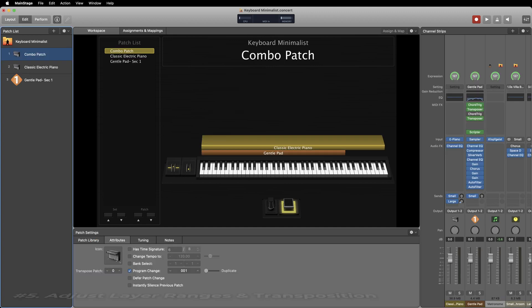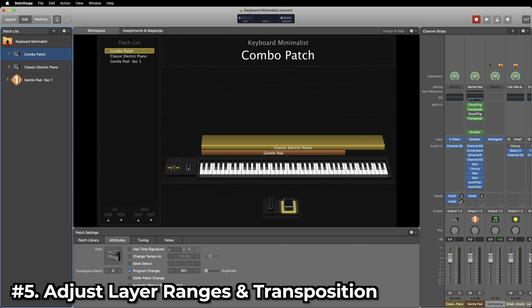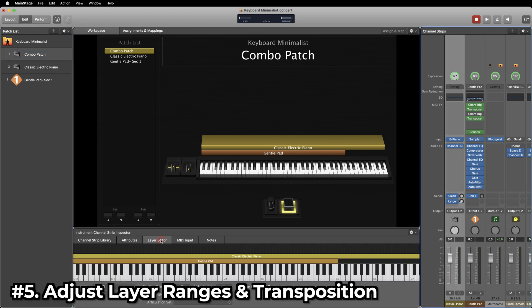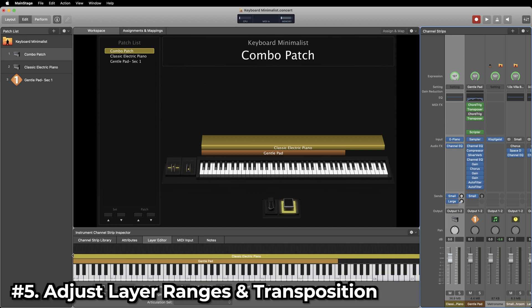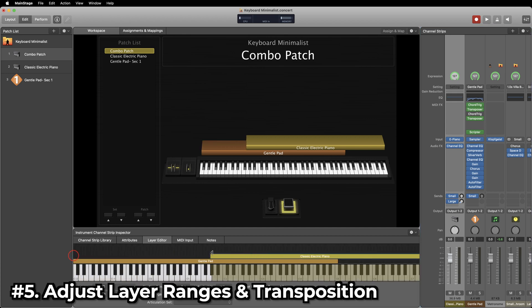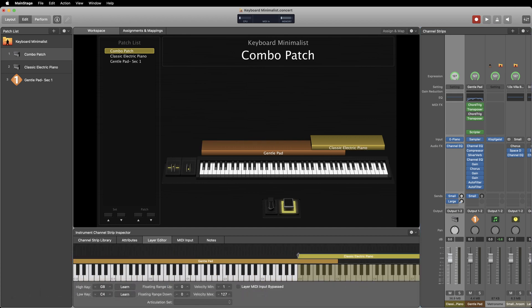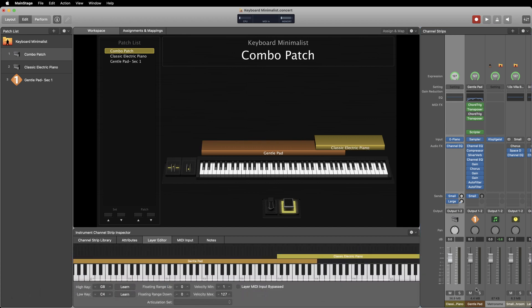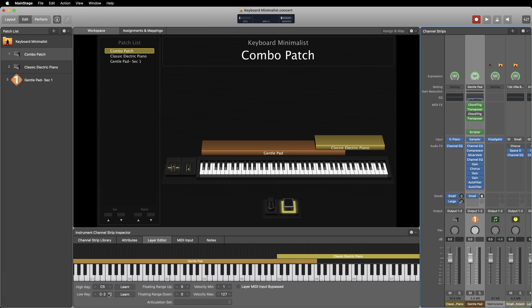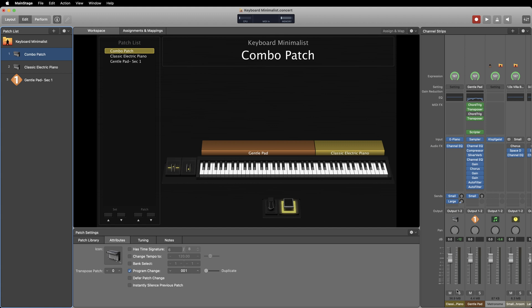Each channel strip within a patch is given a certain number of parameters that you can change. One of those is the layer range. You can change the range in which you want a specific instrument to play by dragging the left and right of the range in the layer editor or by typing in the high key and low key. Let's say you have a sound with a layer range that's up high like this electric piano but you want it to play lower notes.